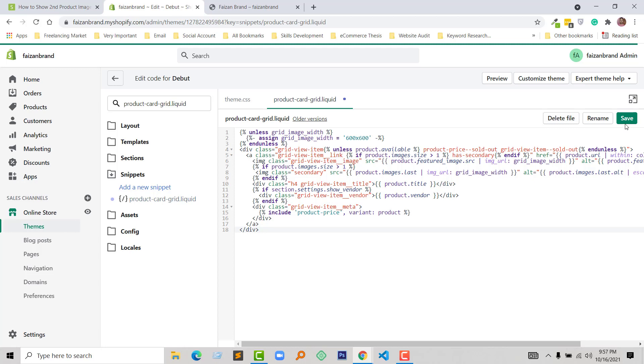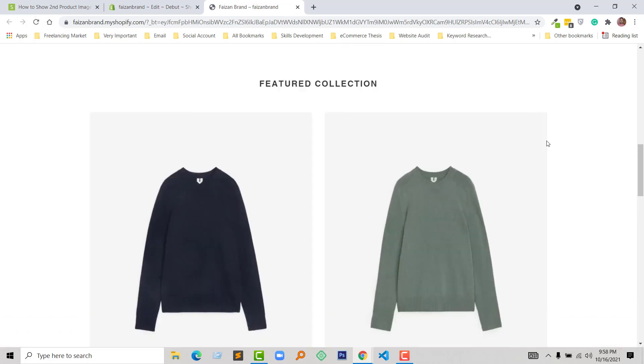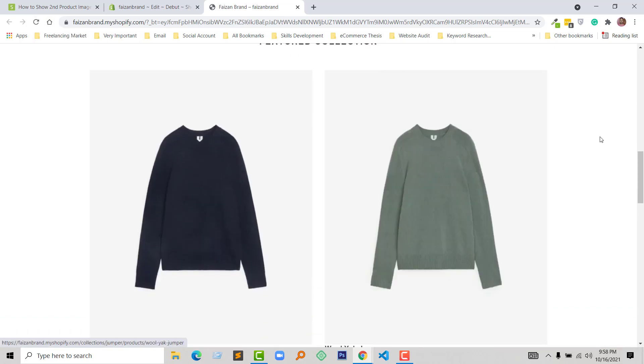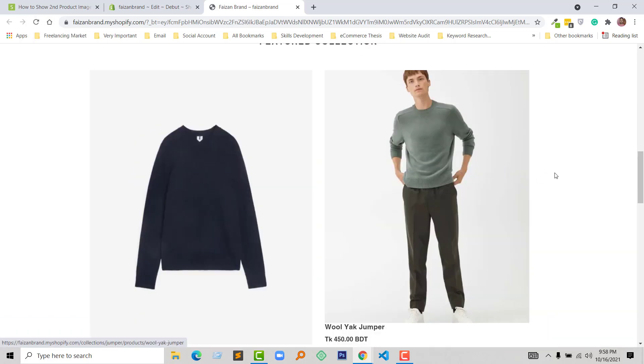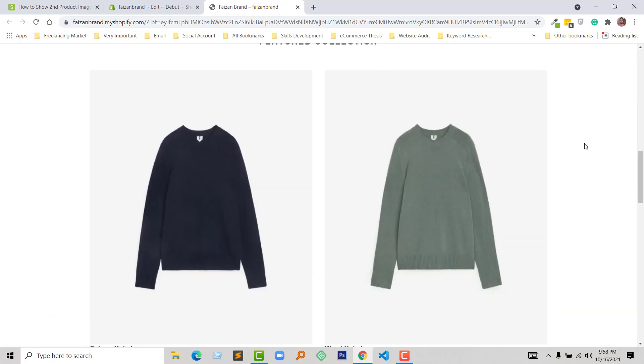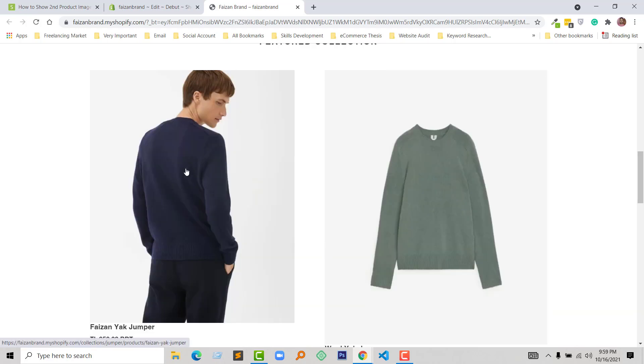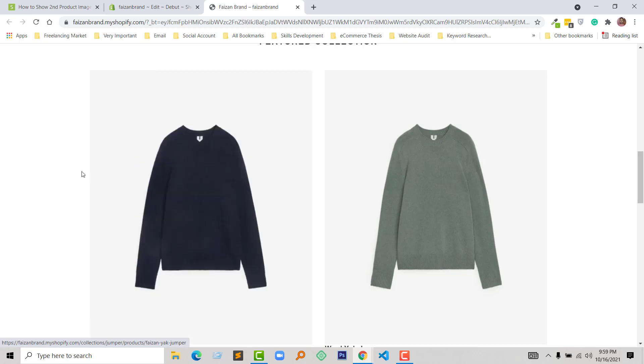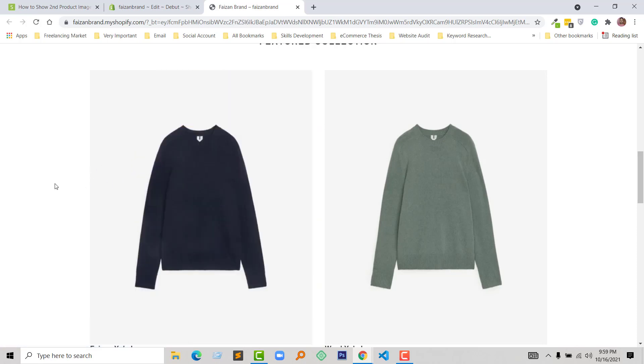Now I'm going to refresh my browser. Wow, it's working! When I hover this image, the product image has been changed, and we can see the alternative image right now—our second image.